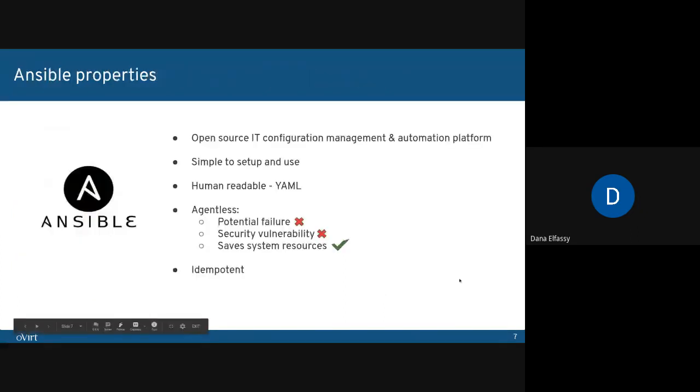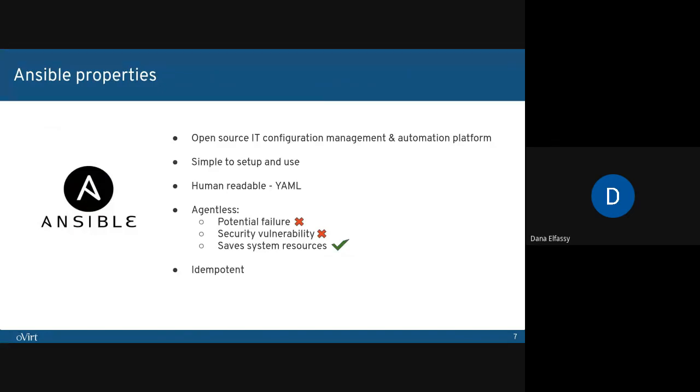Ansible is an open-source IT configuration and automation platform, provided by Red Hat. It is very easy to set up and use. It uses human-readable YAML templates. Ansible is agentless. This means that it doesn't install software on the node that it manages. This removes a potential failure, security vulnerability, and it also saves system resources.